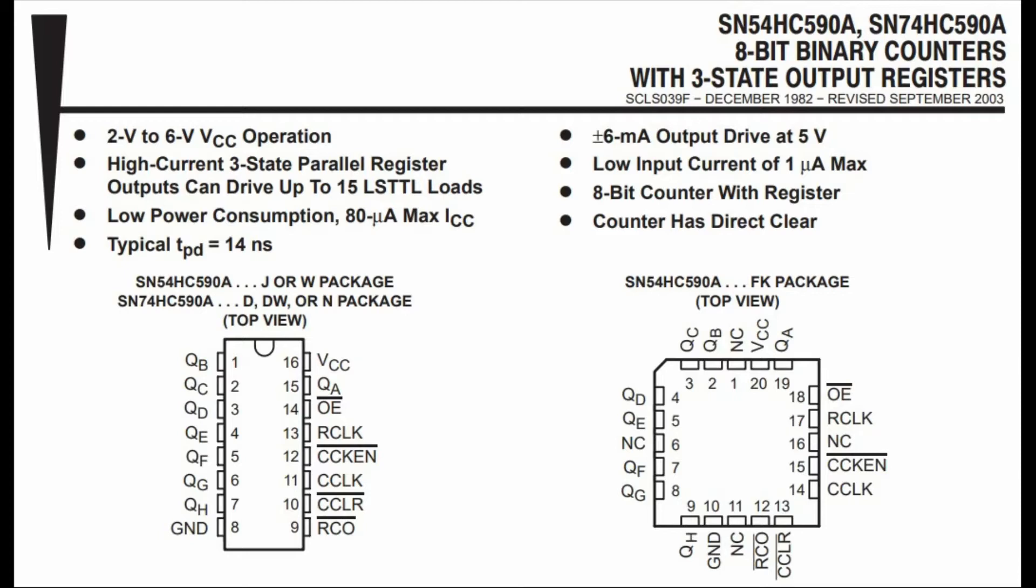The 74590 also features count enable through input pin 12. If enabled, it will inhibit the clock of the counter. In other words, the count will be paused. These features will be demonstrated shortly.